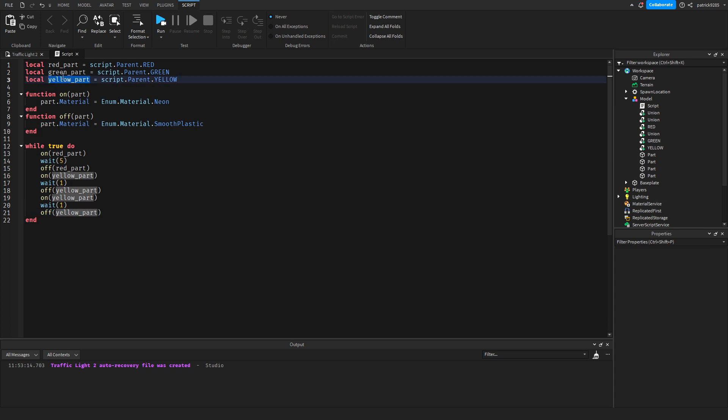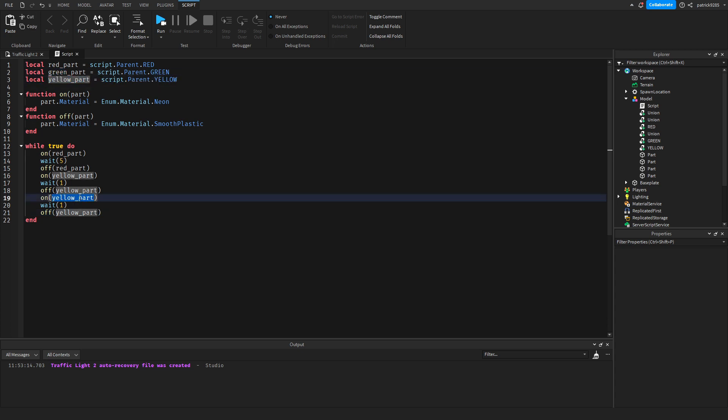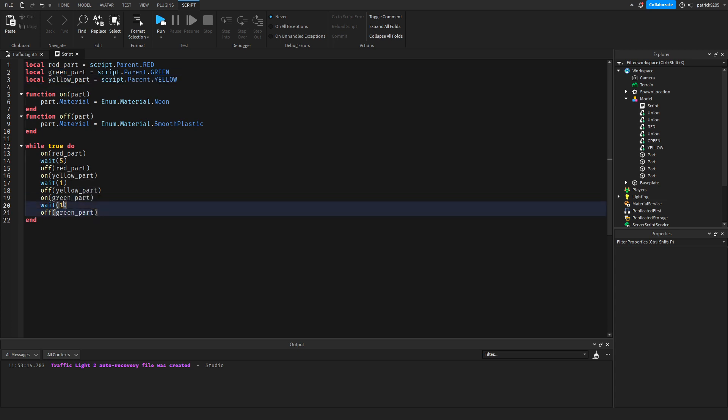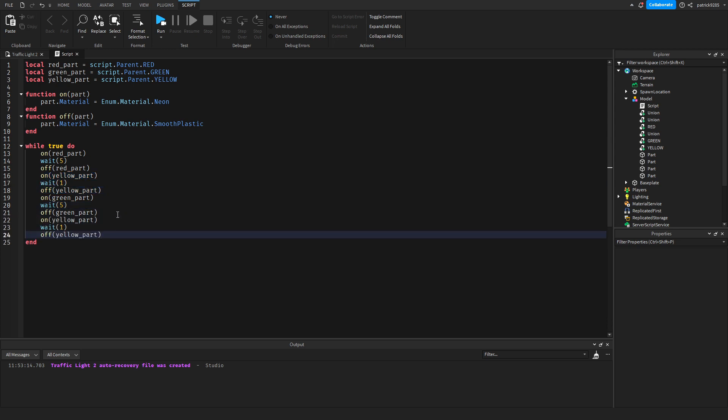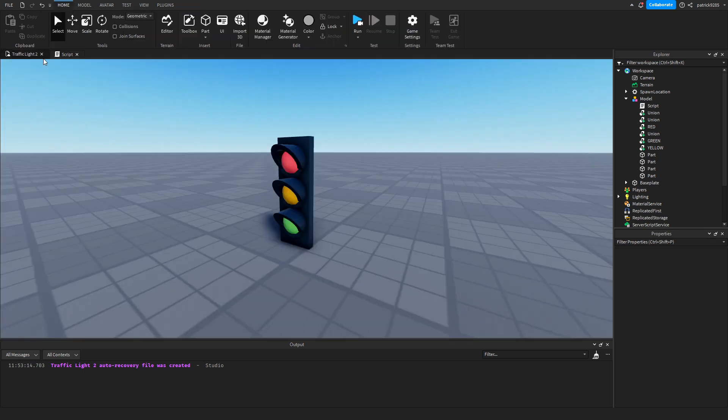Then the green comes next and the green part will be there for five seconds. And then it transitions to yellow. Now let's test it out.